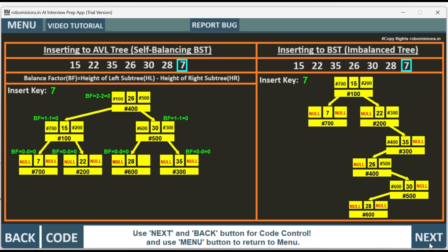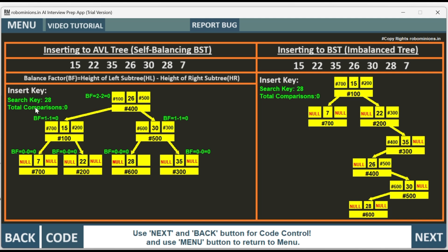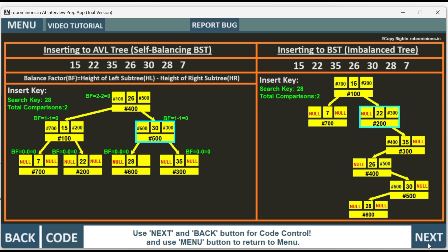Now let's search for key 28 and see how many total comparisons are needed. In the AVL tree we start at node 26 — is 26 equal to 28? No. Is 15 equal to 28? No. Is 30 equal to 28? No. Is 22 equal to 28? No.